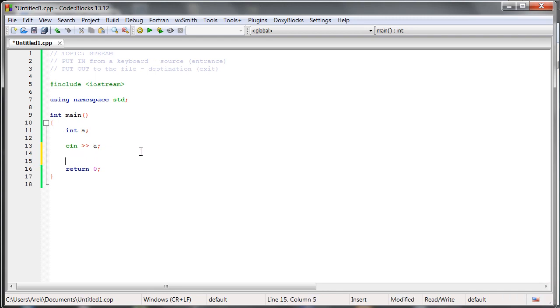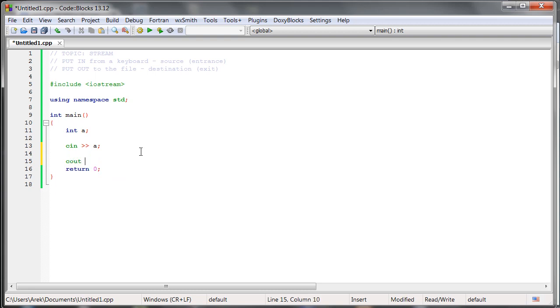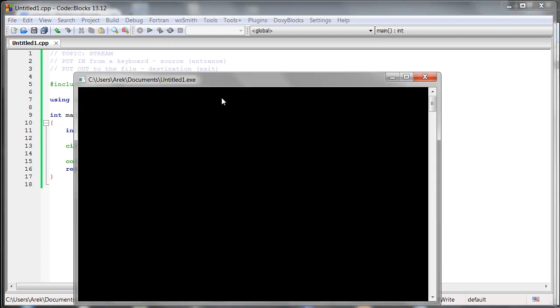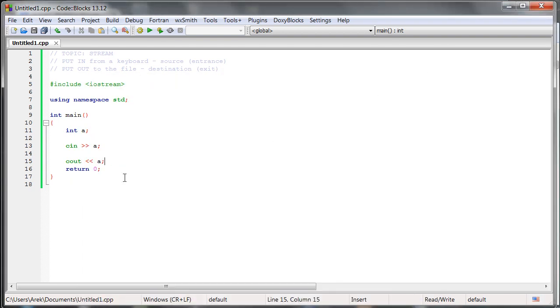But we can also move that things to other place. We could also move them to the output. So we could do something, for example, Cout, let's send something to the output. So with that arrow, okay, something like that, we are moving it outside so everybody can see it. So we can run it, and as we can see, now we can see also that 55 that we put here to the input.